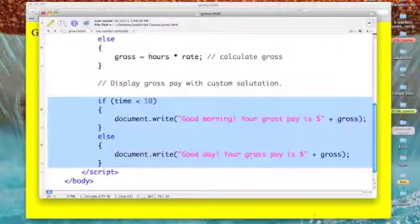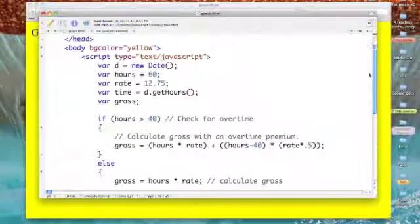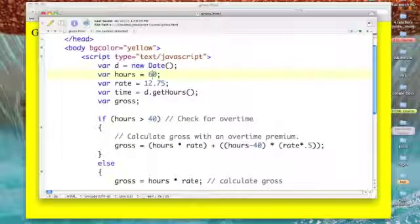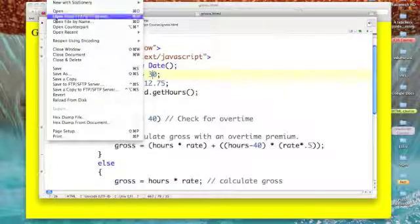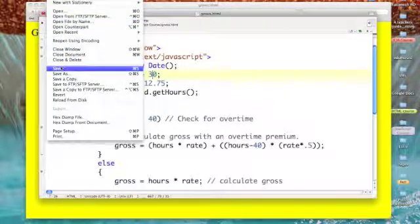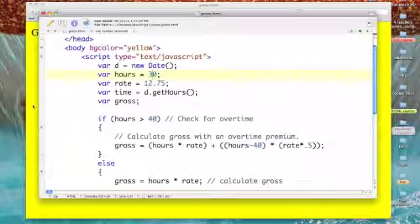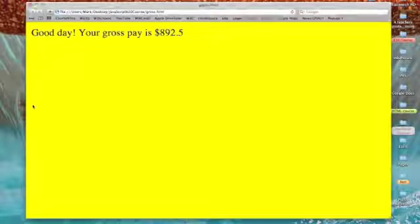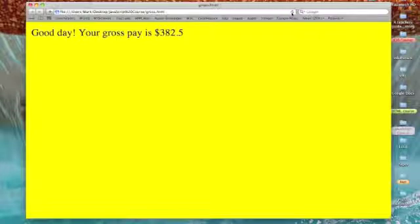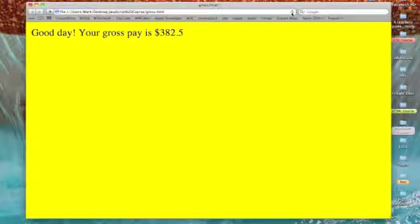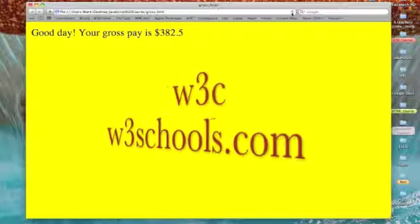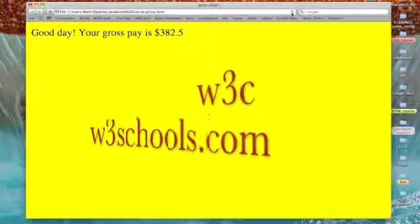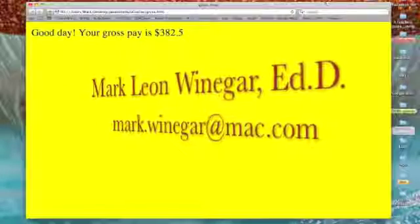Now if I go back and I change this code a little bit - let's change our hours worked from 60 to 30 and we'll save that. And now we'll refresh, and our pay has changed to just $382.50. So that's how your if-then-else works. It's simple to do. Have fun!